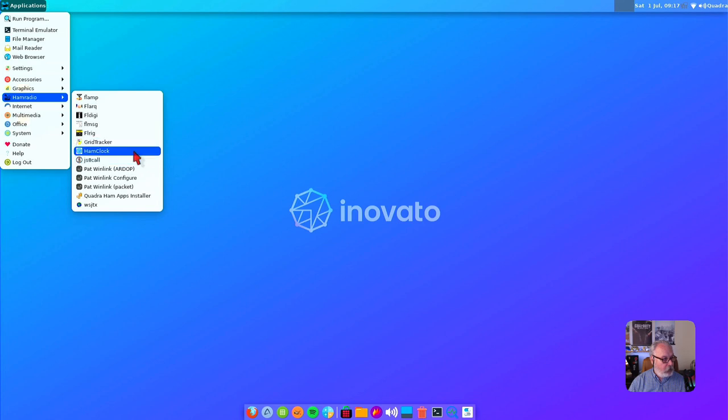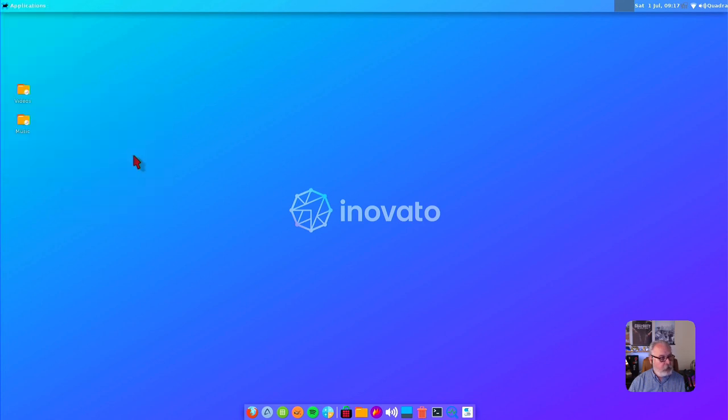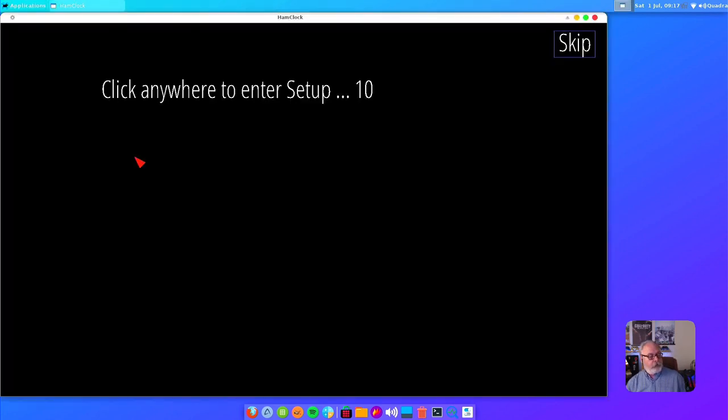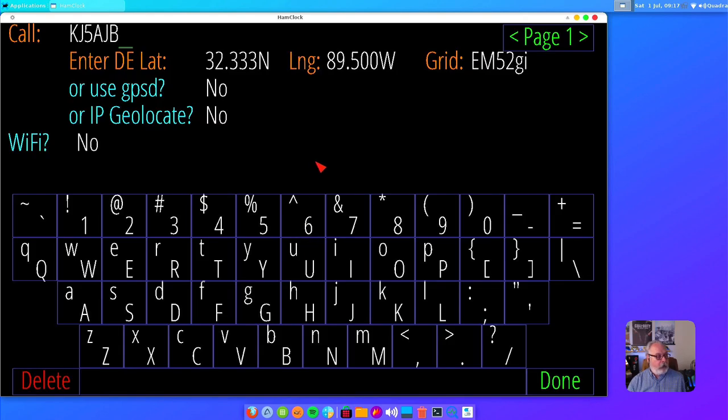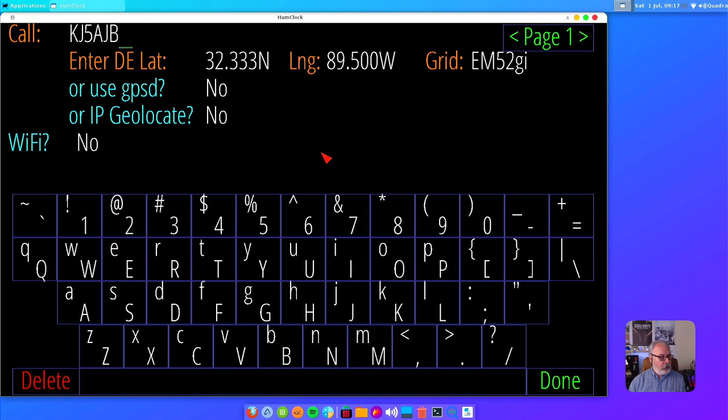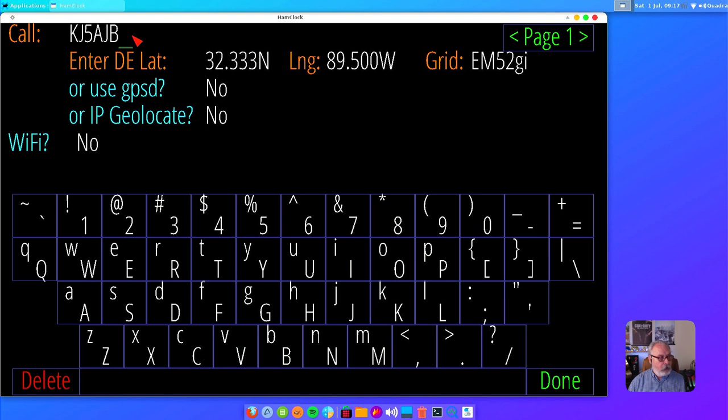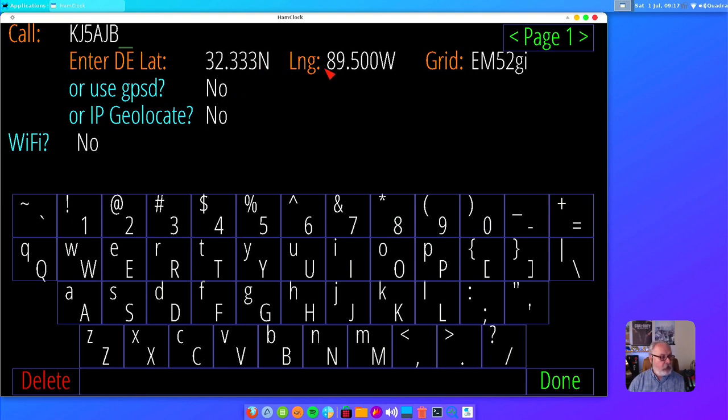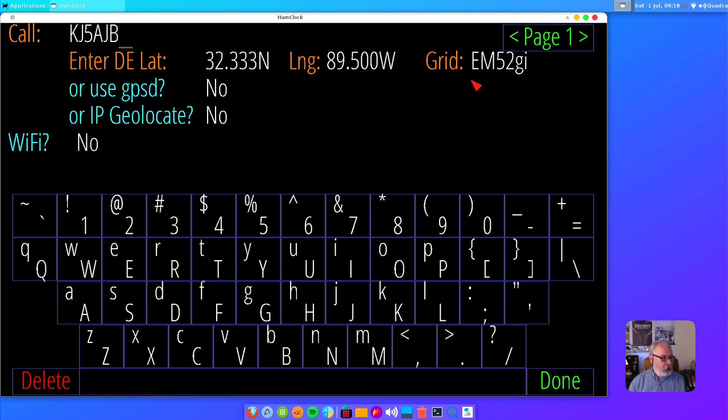There's also been some changes to the setup for Ham Clock. One of the biggest ones I've seen lately was on the older versions you actually had to type in your lat/long, but on the newer version here you just put in your grid coordinates and it'll figure it out for you, which is kind of nice.